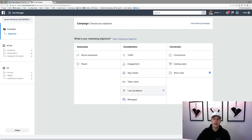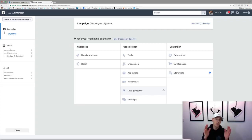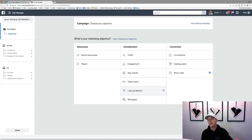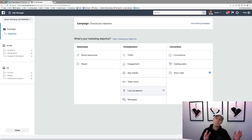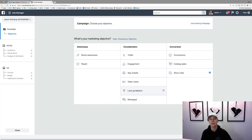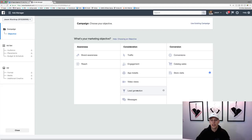Lead generation uses Facebook's lead forms. If you want a video specifically on that, comment down below because I can show you step by step. The cool thing about this is it gets you their name, phone, email address, whatever information you want, but it automatically pulls the information Facebook has on file. So a lot of times you can eliminate a lot of the bogus information when it comes to lead generation.